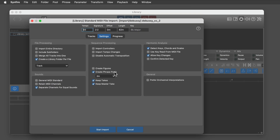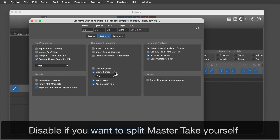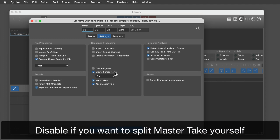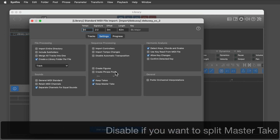When you are splitting phrases — not splitting hairs — yourself, disable "create phrase pools."